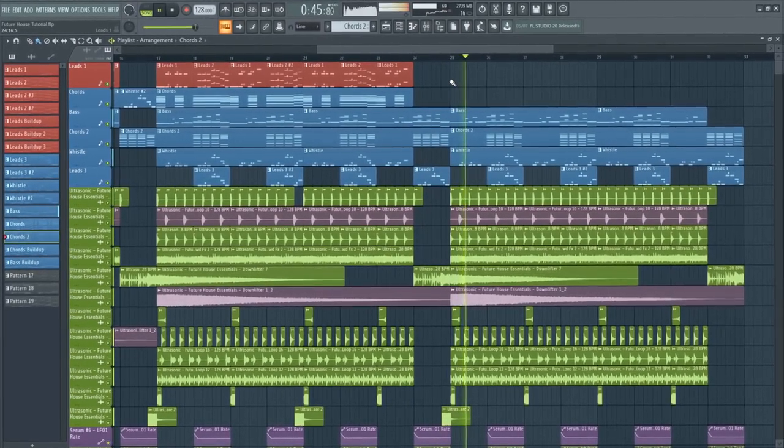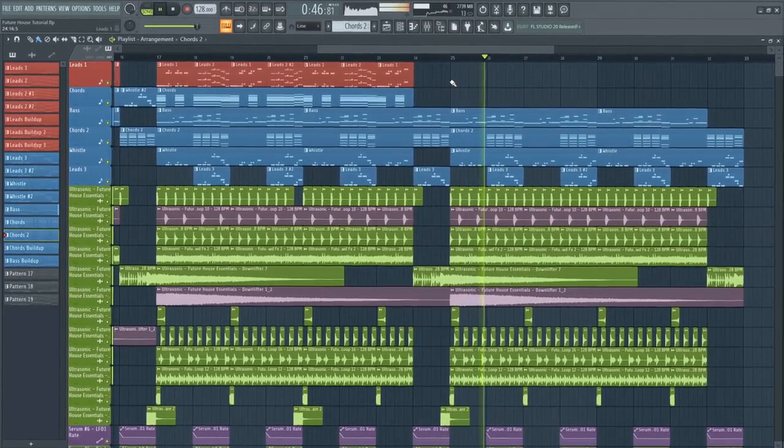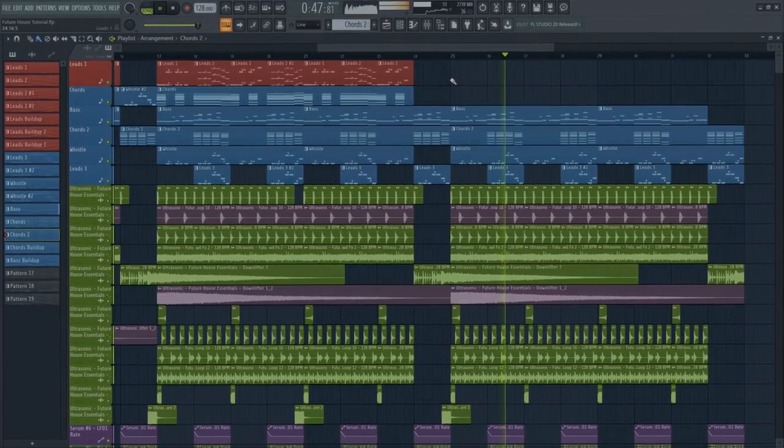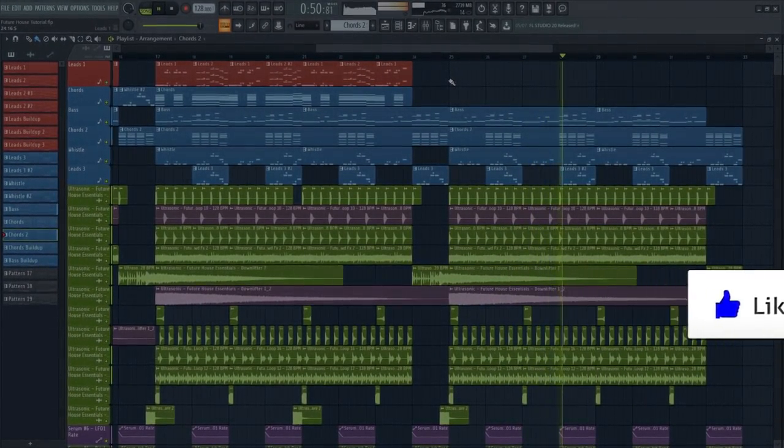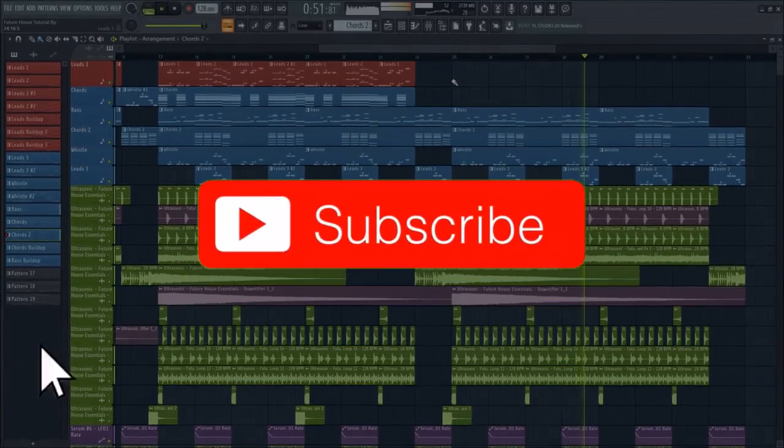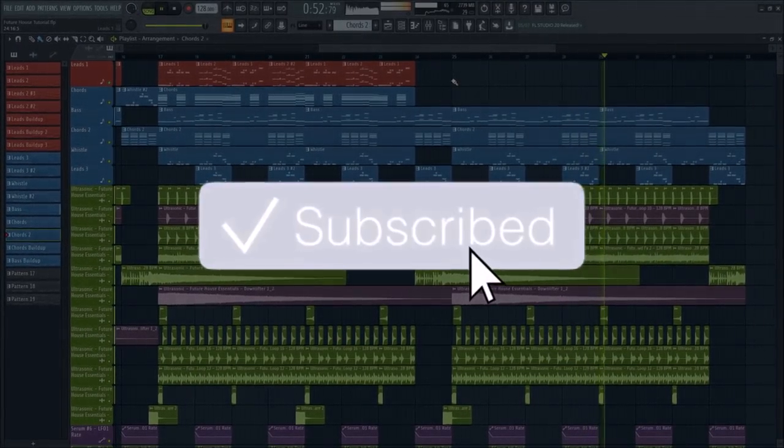Thank you so much for watching my video, don't forget to smash the like button and subscribe to my YouTube channel.